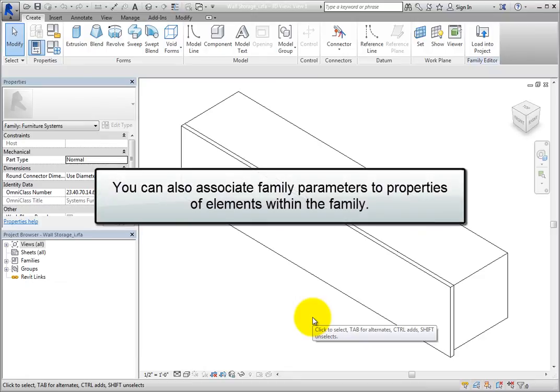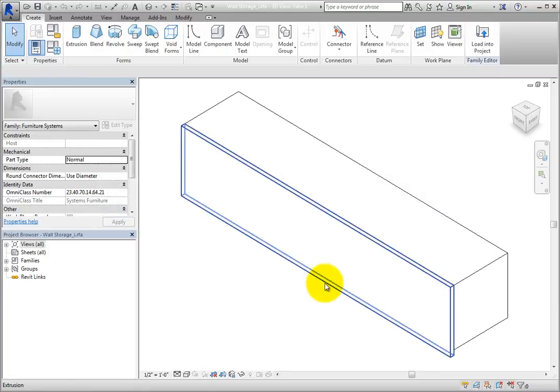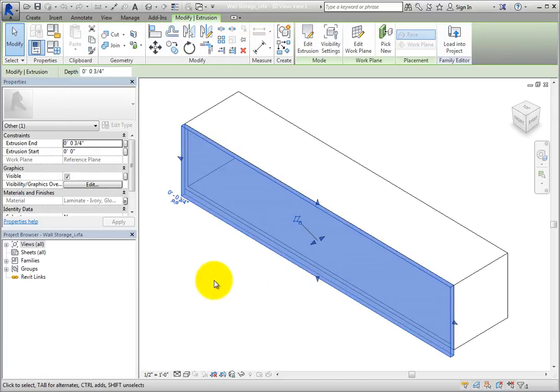You can also associate family parameters to properties of elements within the family. For example, when you select the extrusion that represents the door of the storage module,